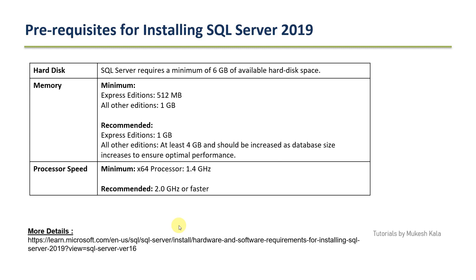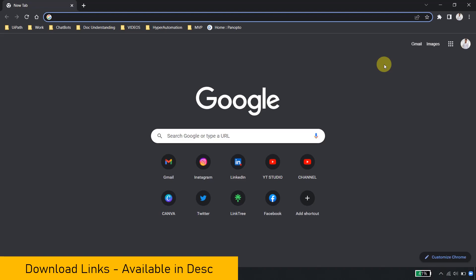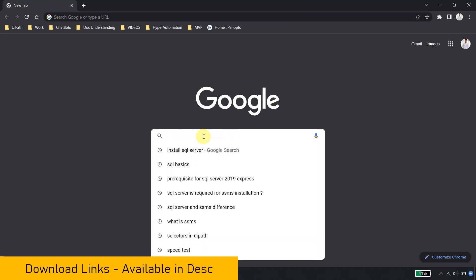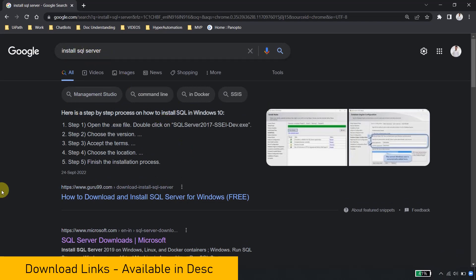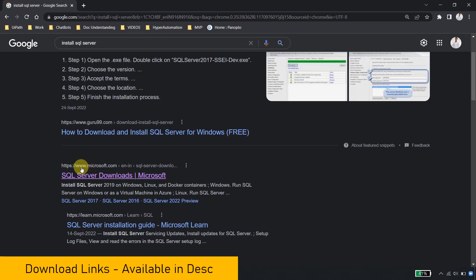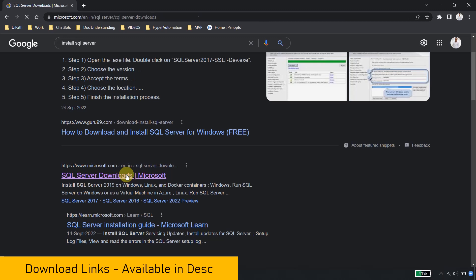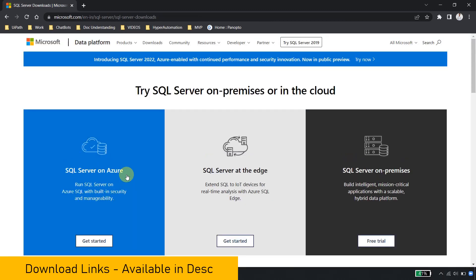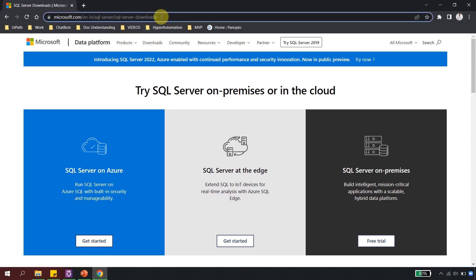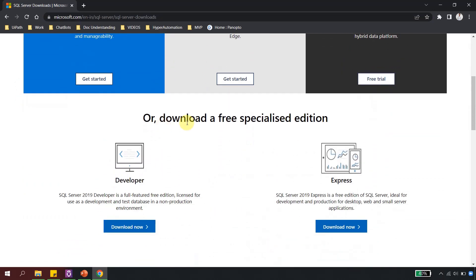In the browser, go to Google and type 'install SQL server.' Scroll down and you will see the Microsoft site which says microsoft.com and 'SQL Server download.' If you click on that link it will take you to the official Microsoft website where you have all the links to download SQL Server. This direct link is also available in the description so you can directly click there and navigate to this site as well.